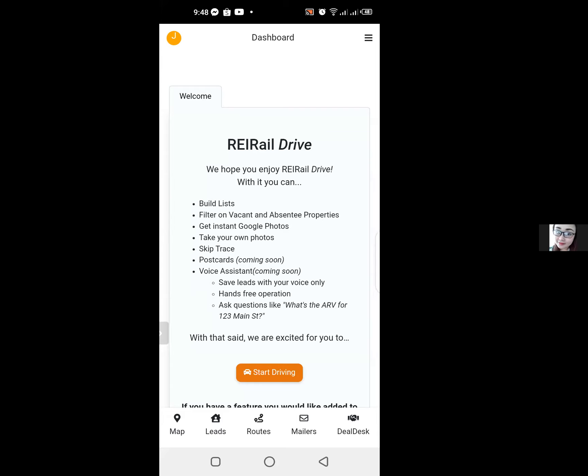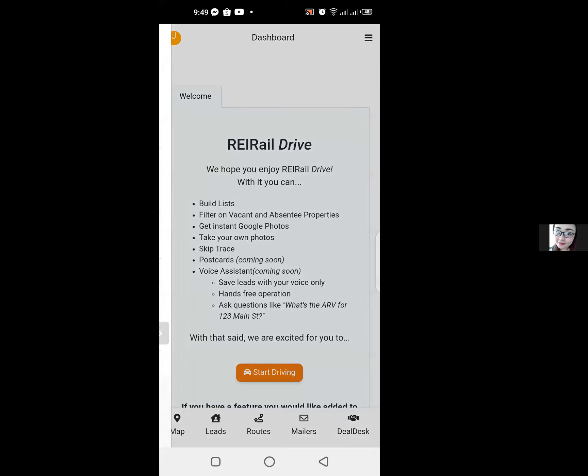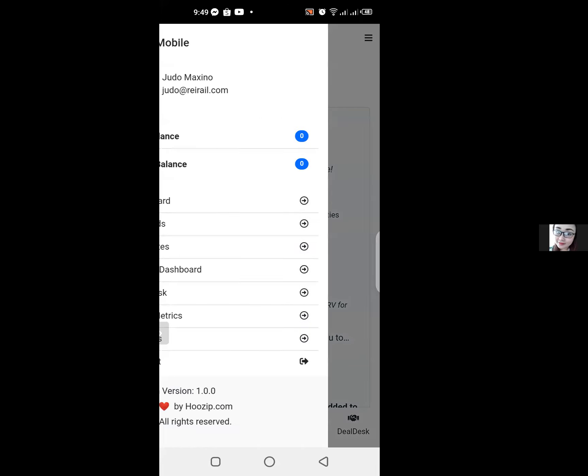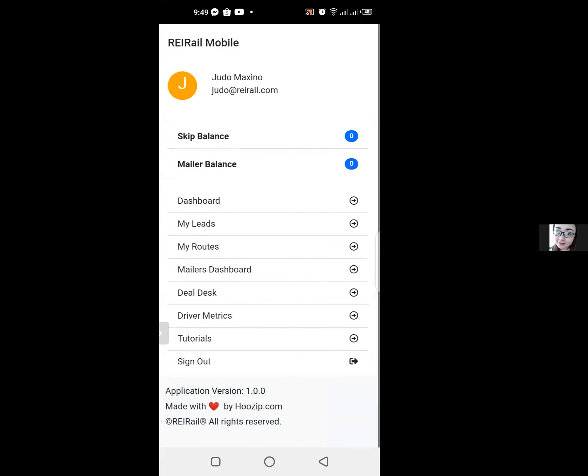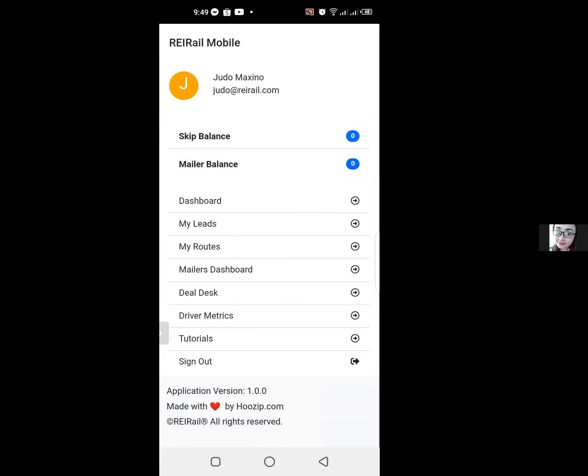I'm going to show you how you can add credits to your REI Rail Drive account. If you're on your phone and you can see your dashboard, you're going to need to click on the hamburger menu options on the top right hand corner. This will bring up your settings and show you how much skip trace balance and how much mailer balance you have.